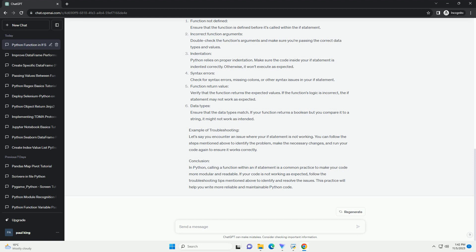Example of troubleshooting: let's say you encounter an issue where your if statement is not working. You can follow the steps mentioned above to identify the problem, make the necessary changes, and run your code again to ensure it works correctly.